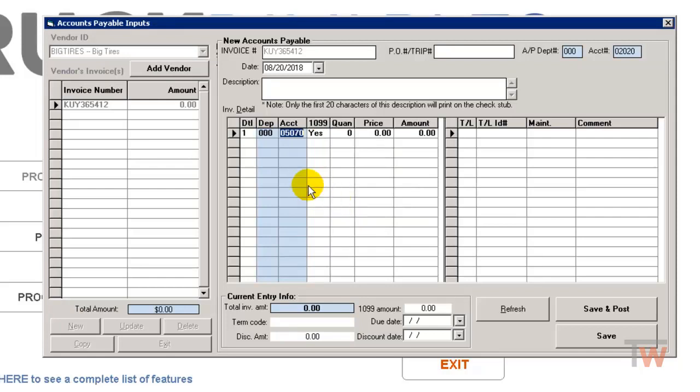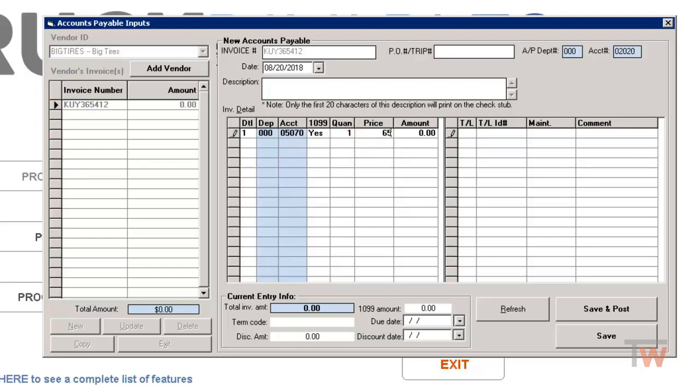It's going to pull my default account across, which 5070 is your tire account by default in your chart of accounts, so that's correct. And we'll do quantity one, and we'll say our bill is for $654.